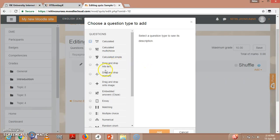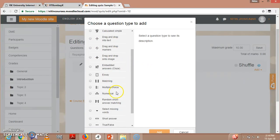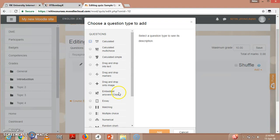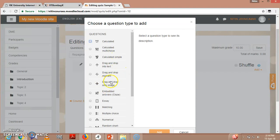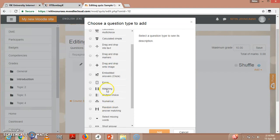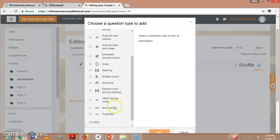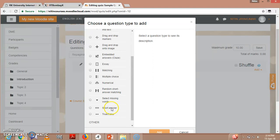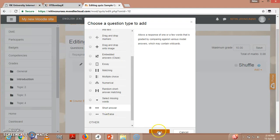So once I click new question, you can see here - lots of varieties are there: Calculated, Calculated multi-choice, Calculated simple, Drag and drop into text, Drag and drop onto image, Essay, Matching, Multiple choice, Numerical, Select missing words, Short answer, True or false. So just for an example, I go for short answer. So this will give you an idea. I click 'Add.'